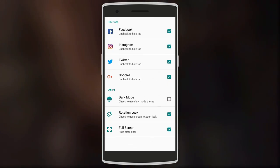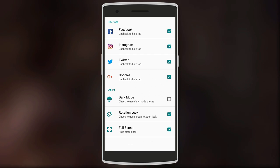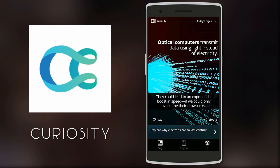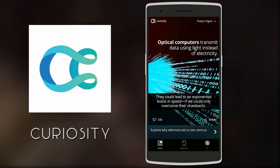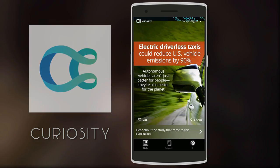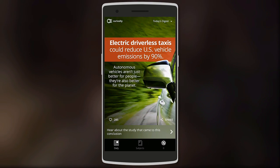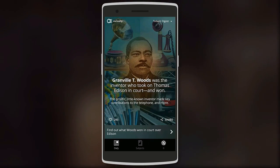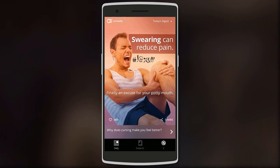It also has a dark mode option to use at night. Next we have Curiosity — it's for people who always want to know something new. It sends you new and different articles daily, and you'll be presented with image cards with the headlines.